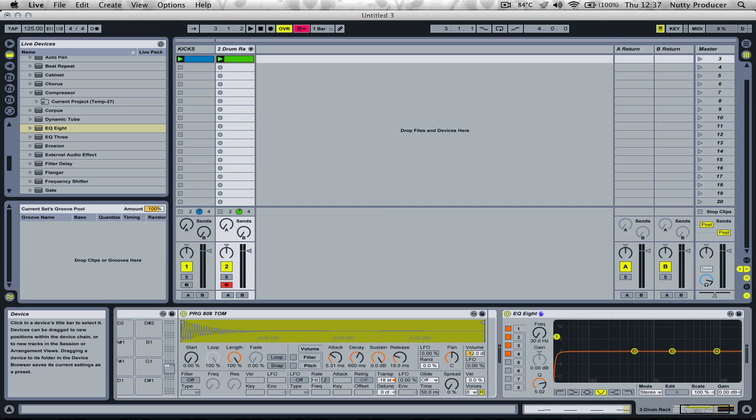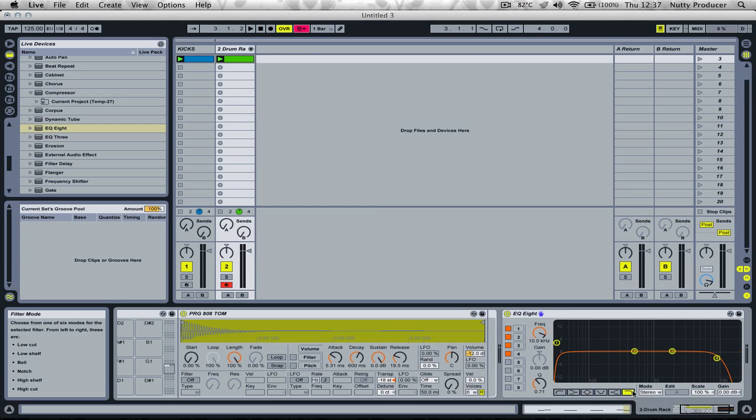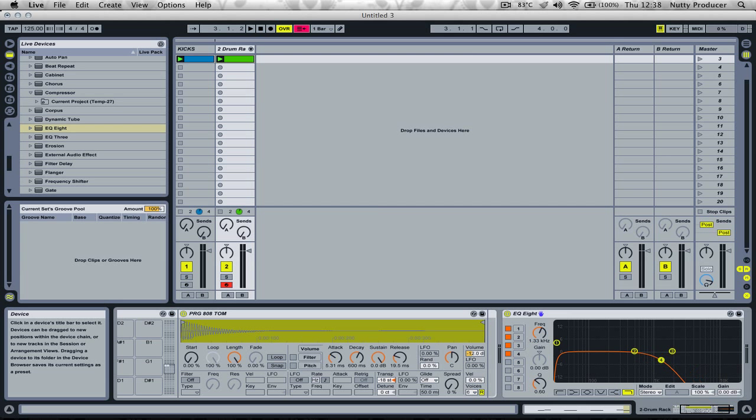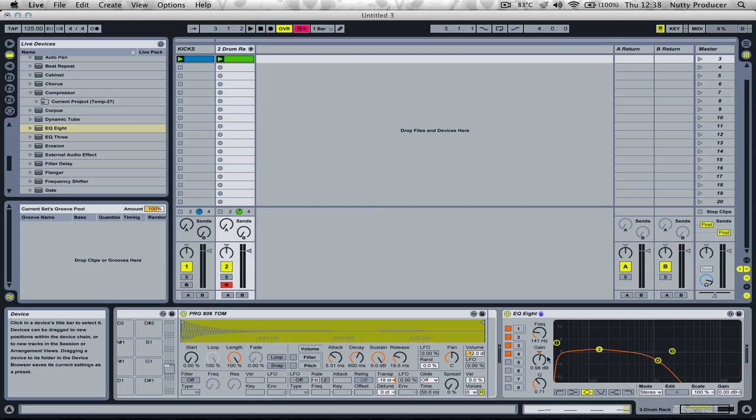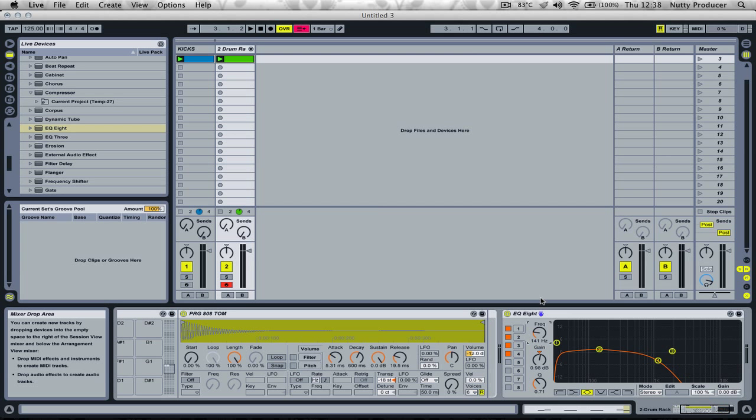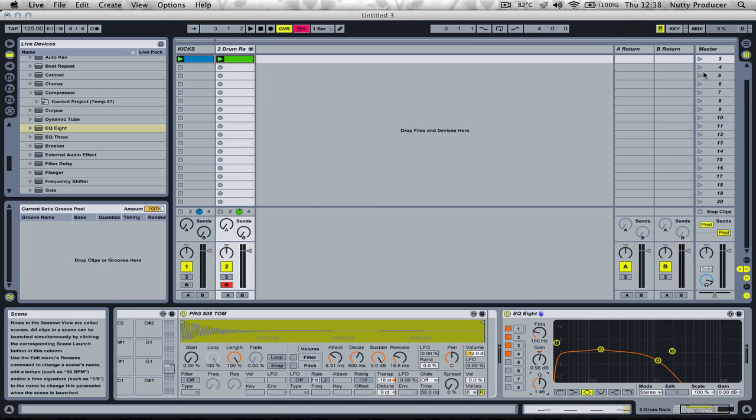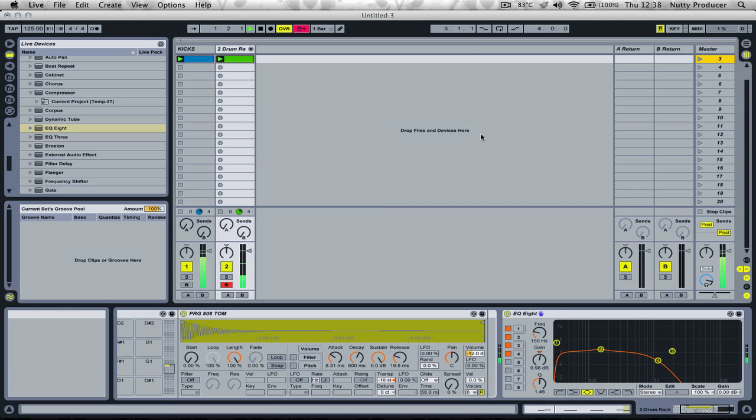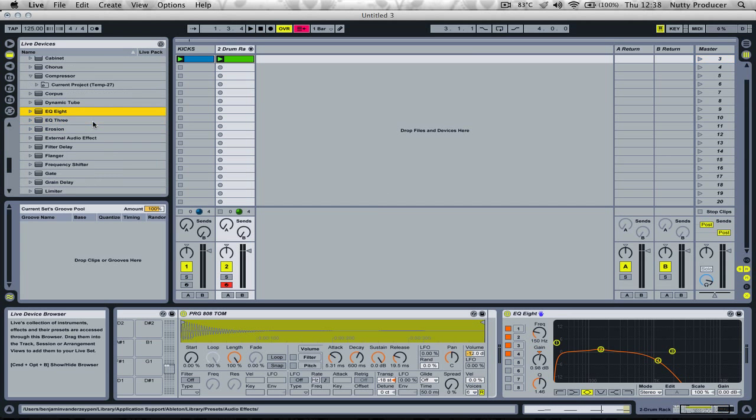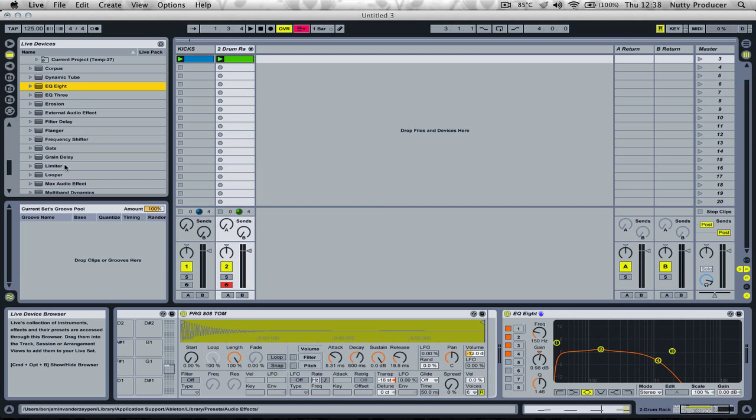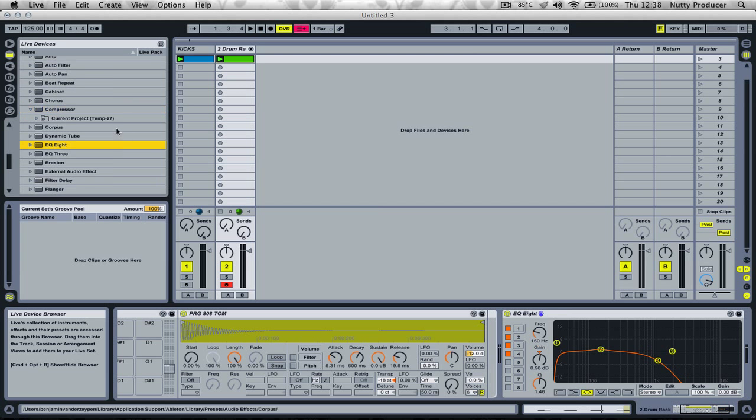Then I'll cut the highest frequencies out. Sometimes I boost my bass sound around 100 or 150 Hz. Let's take 150 for this example. That's pretty good.